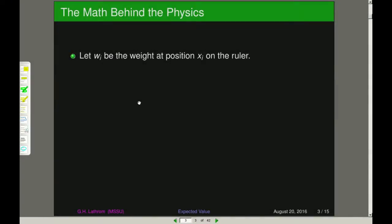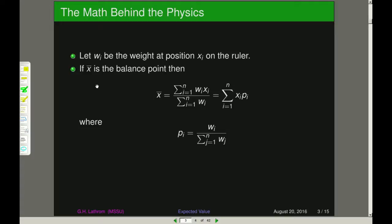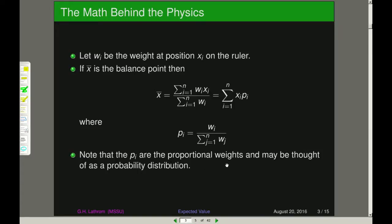Physics has already given us the answer to this. If we let w sub i be the weight that we have at position x sub i on the ruler, then the balance point x-bar is given by this expression. The numerator looks like a product of the amount of weight times the position, all divided by our total amount of weight. If we move the total weight inside the first summation, we can write this as the sum from 1 to n of x sub i times p sub i, where p sub i is w_i over the total weight. The p sub i are proportional weights, and we can think of them as elements of a probability distribution.